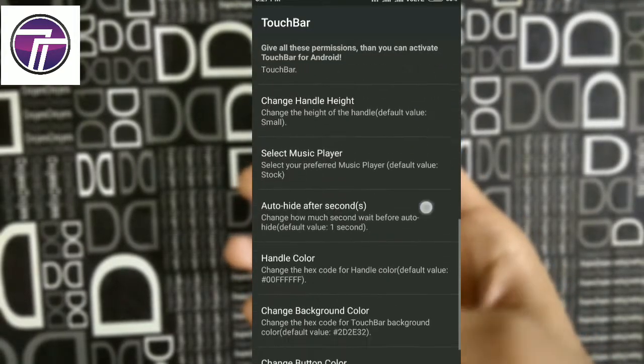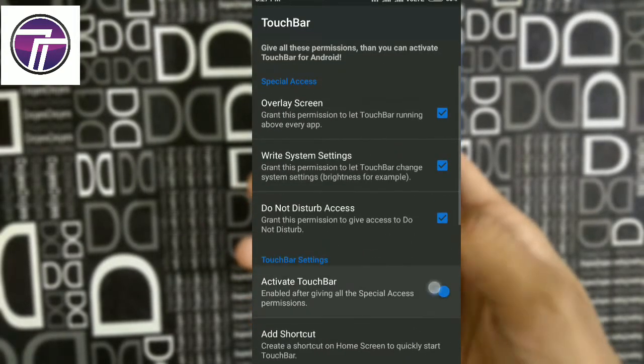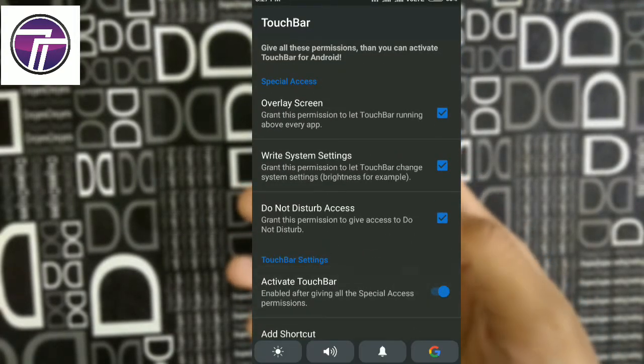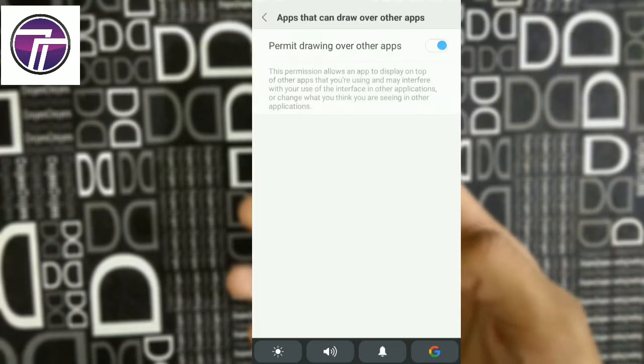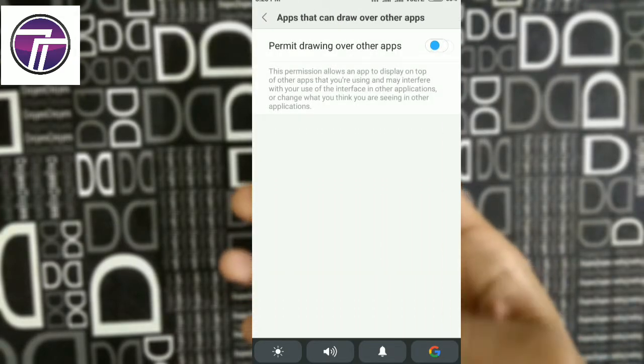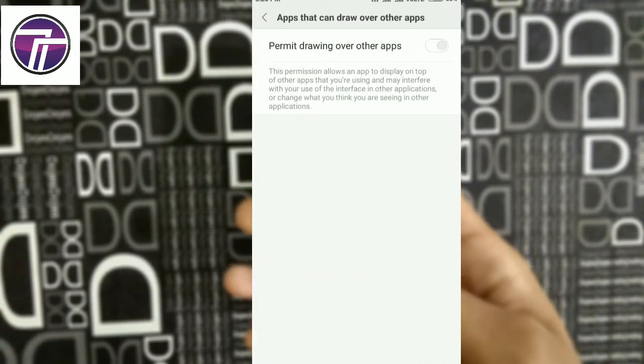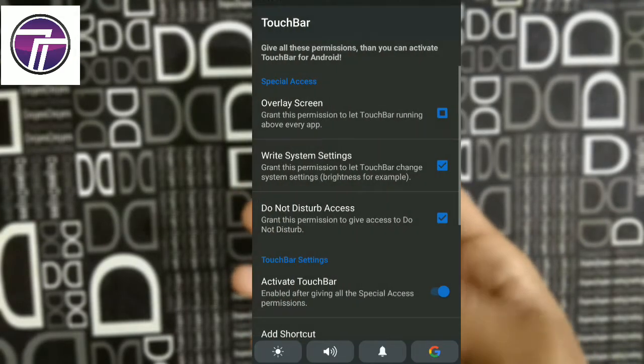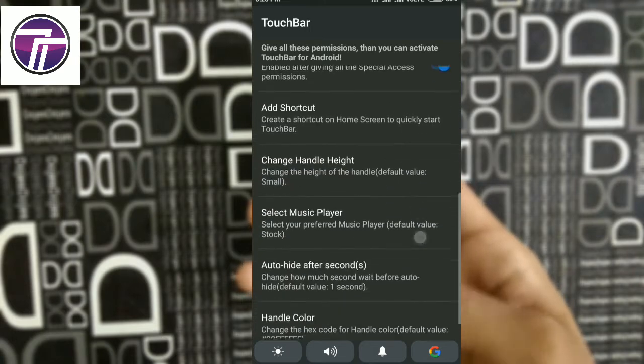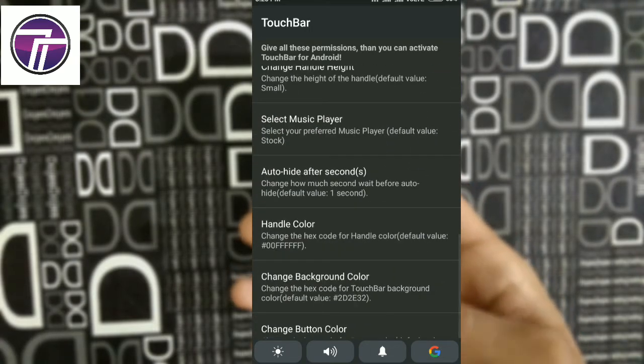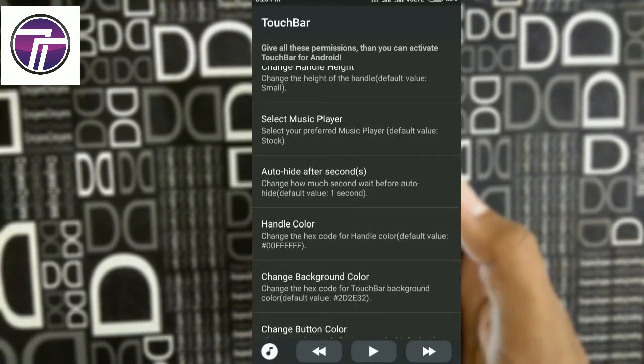Now you have downloaded the app, make sure to grant it all the permissions such as screen overlay, write system settings, and do not disturb access. After that, scroll down and tap to activate touch bar to activate the touch bar.